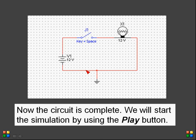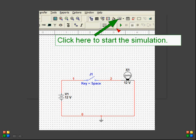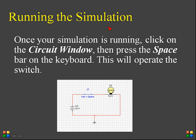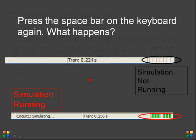Once the circuit is completed, check for any errors and then start the simulation. Click to start the simulation. Once the simulation is running, click on the circuit window and press the spacebar on the keyboard — this will operate the switch, closing it if it is open. Press the spacebar again to toggle the switch. In the bottom-right corner of the screen you can see the simulation status.